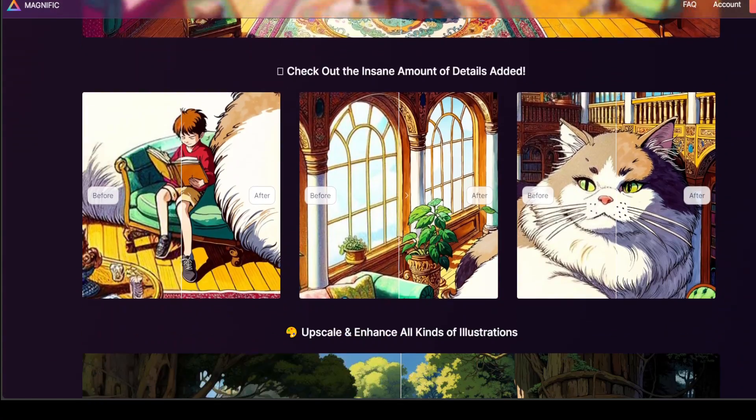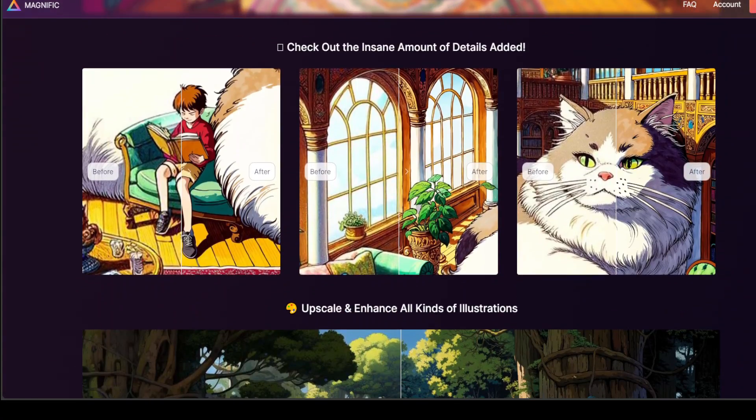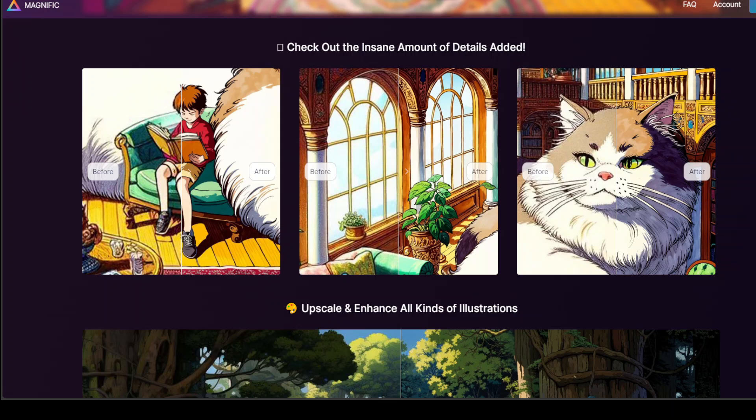Similarly, if you keep scrolling down, for instance, look at this cat one. Before one is quite bland, but if you look at the right hand side one, you see this ornamental arches. This is quite nice.